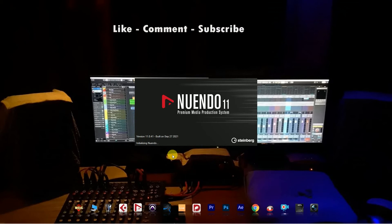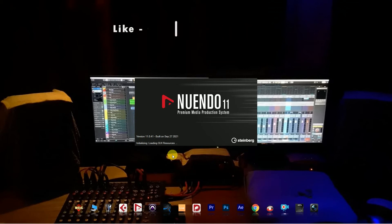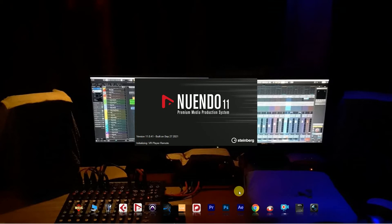Hello friends, welcome to DB Studio. Today I'll show you the difference between Cubase and Nuendo 11.